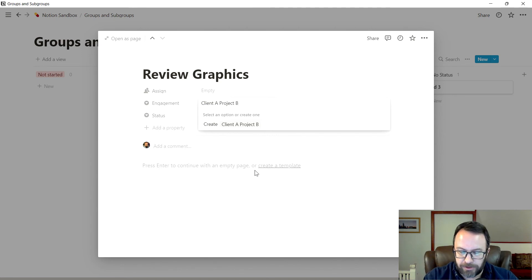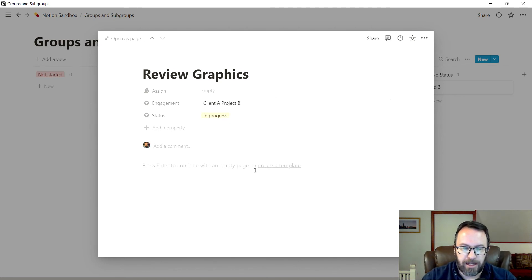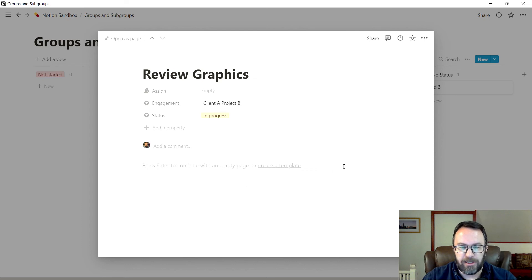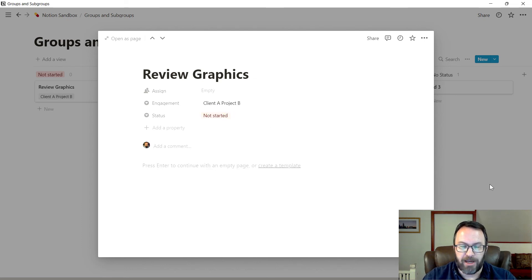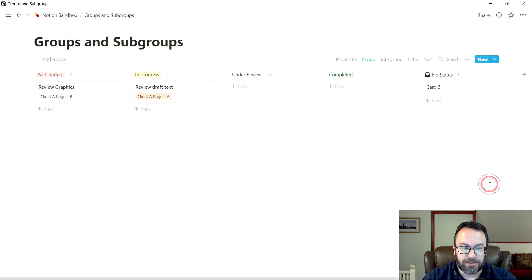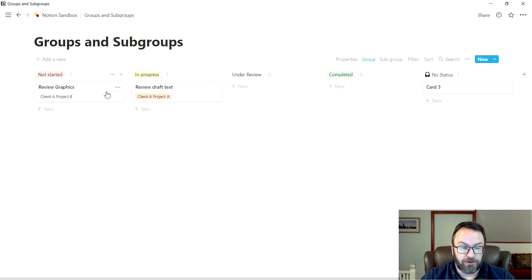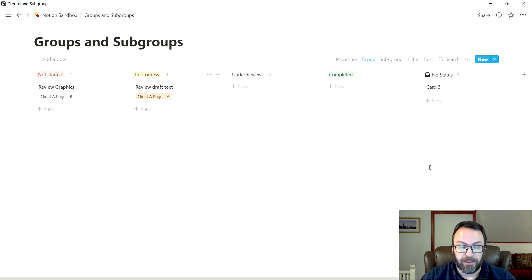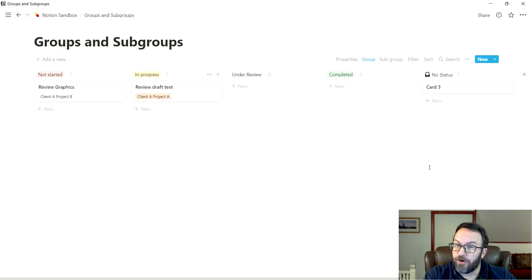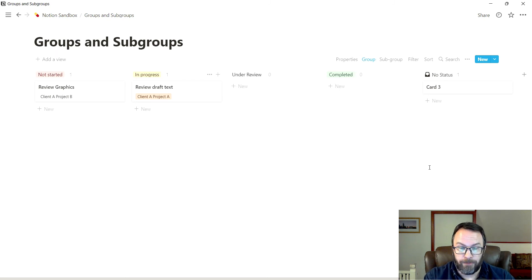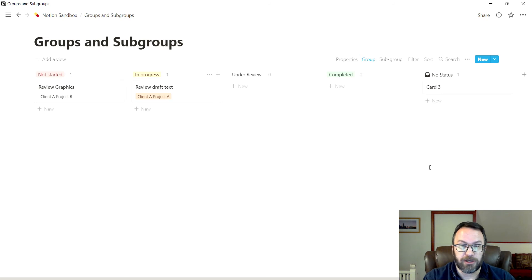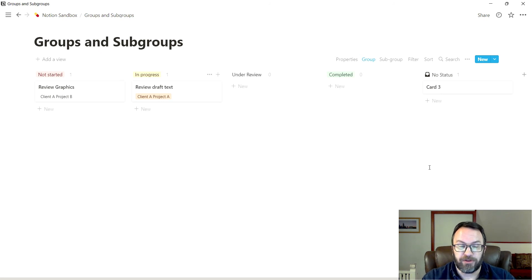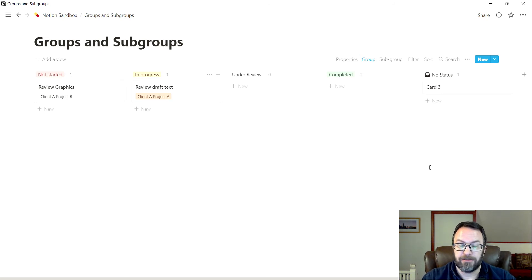However, the permutations will work best for you. So let's go with this client a project b currently in progress. And just for the sake of argument, I'm going to kick it back to a not started status. Now, as I showed you earlier, I can drag that status around. And this, as I have it so far, could be very useful. I could create a filter for a particular client project combination. There's a number of different things I can do. But in this case, I want to use a subgroup.